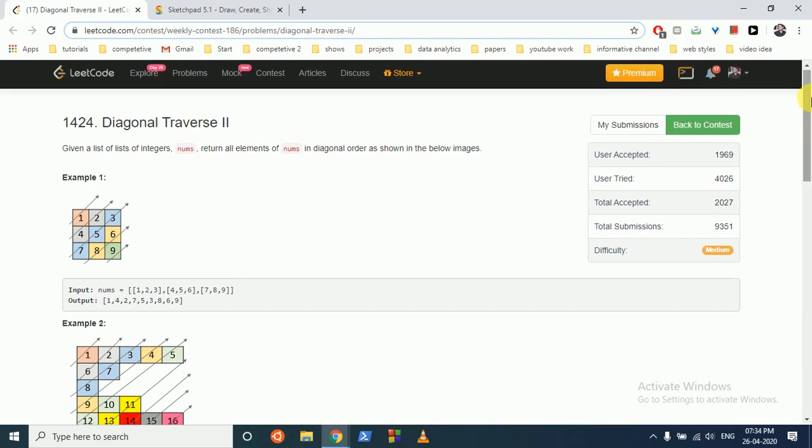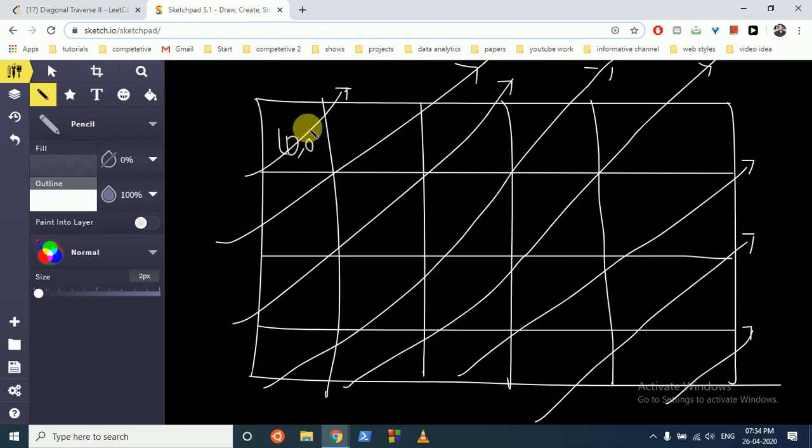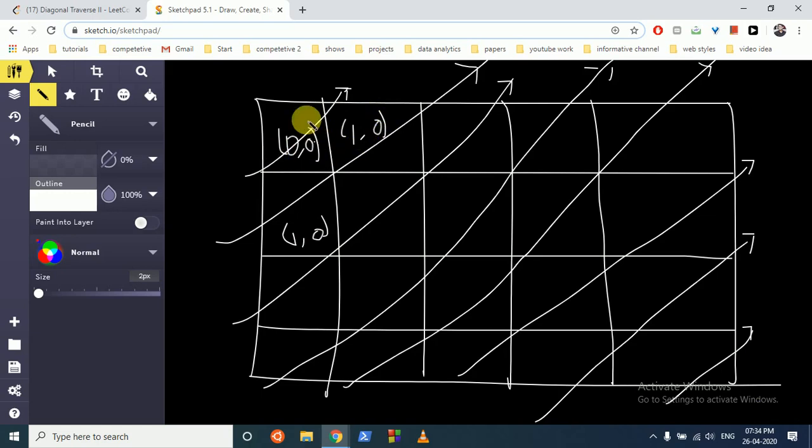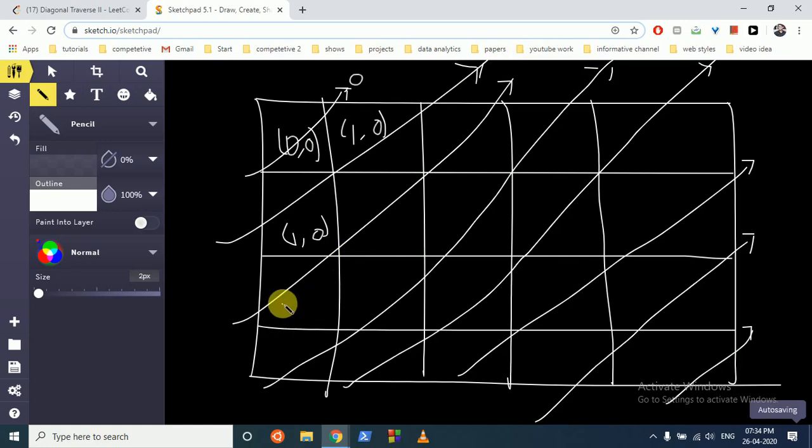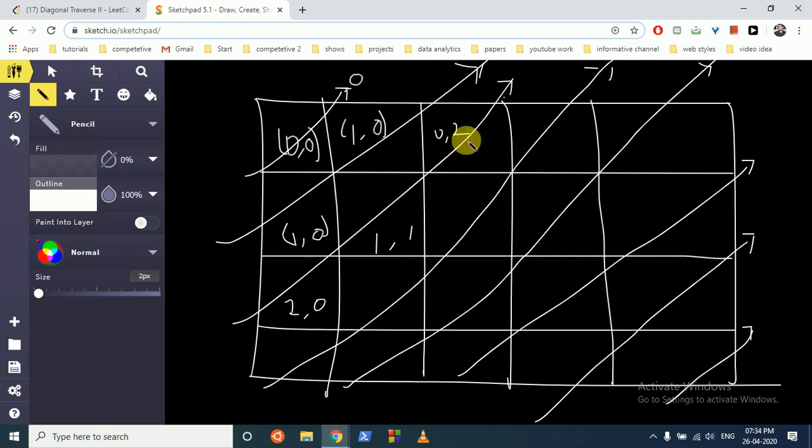So I have drawn this matrix. What is this index? It's (0,0). What is this index? It's in the first row and 0 column, and this is (1,0). So as you can see, the sum of the indices is 0 for this, it's 1 for this. If you do the same for this, it's (2,0), (1,1), and (0,2), so the sum of all the indices for this arrow is 2, then this for 3, 4, and so on.